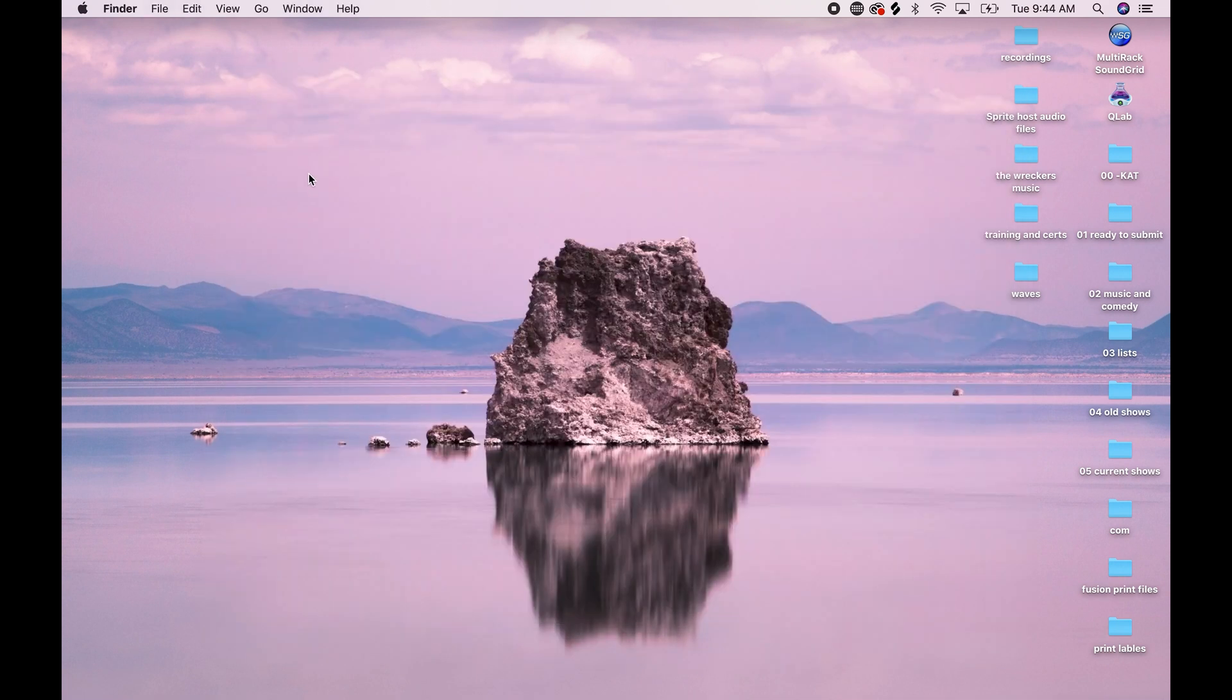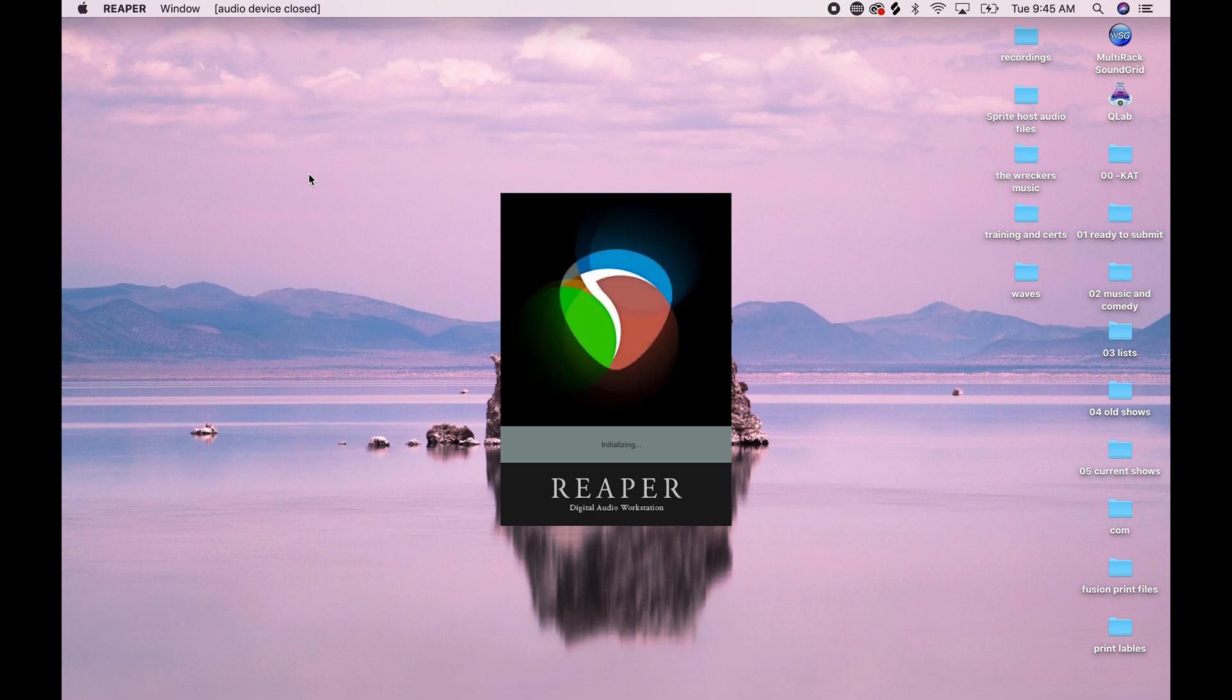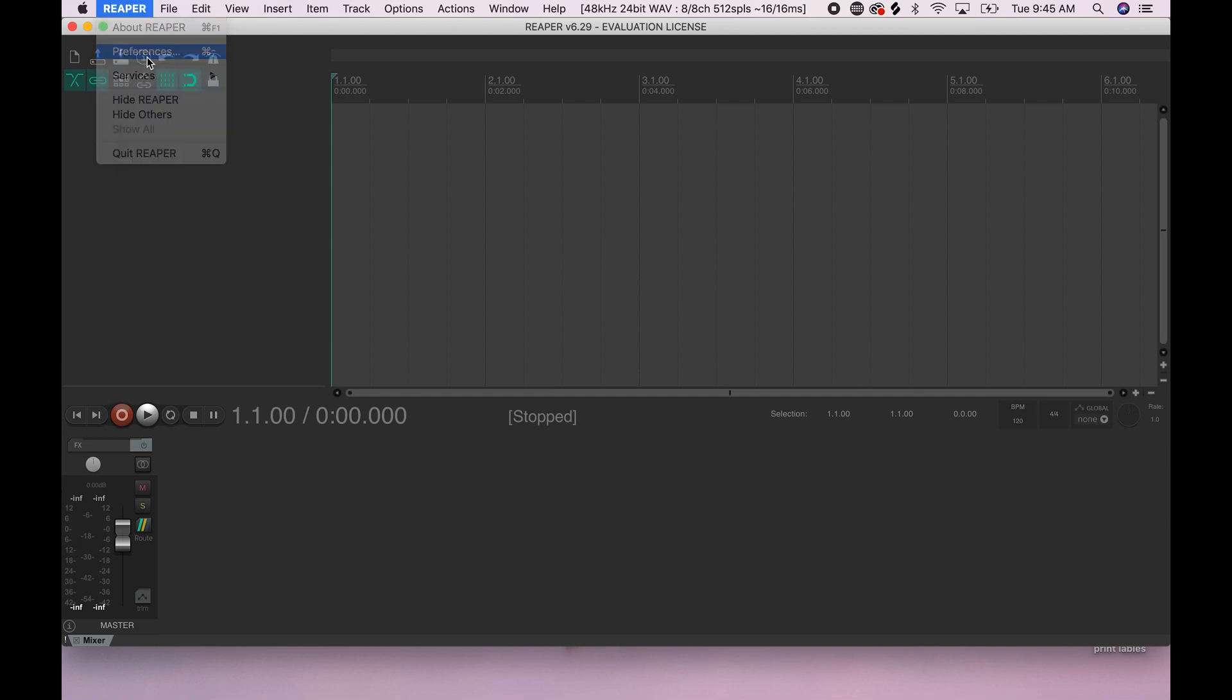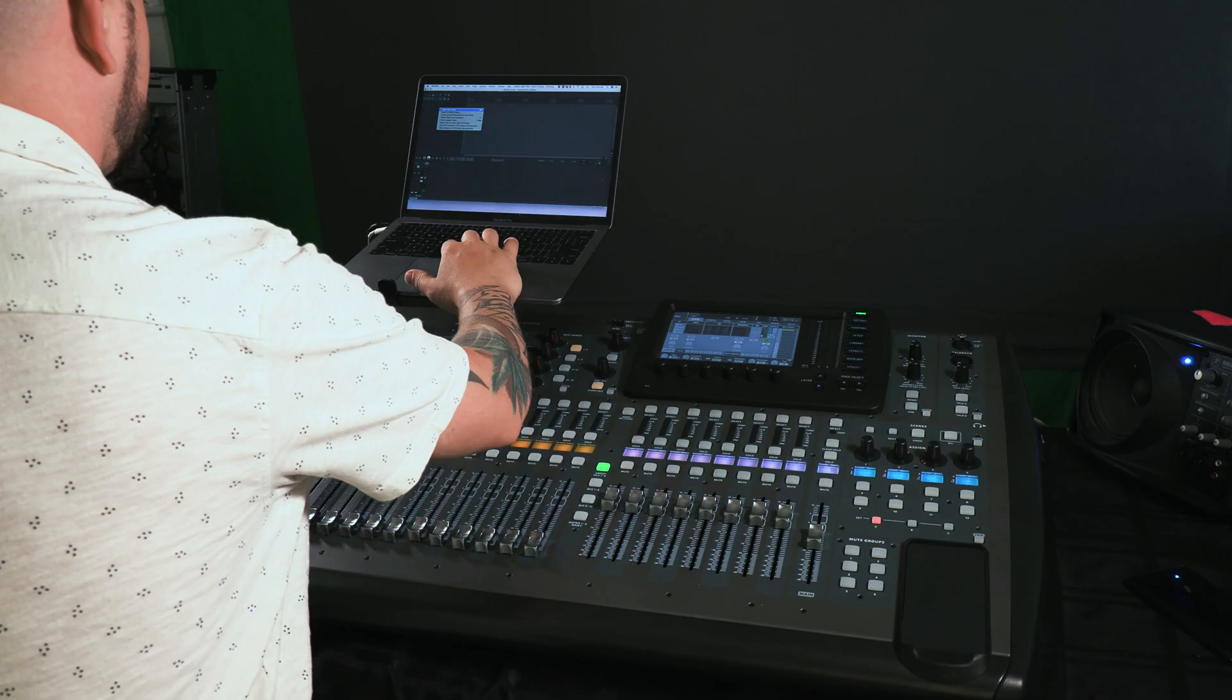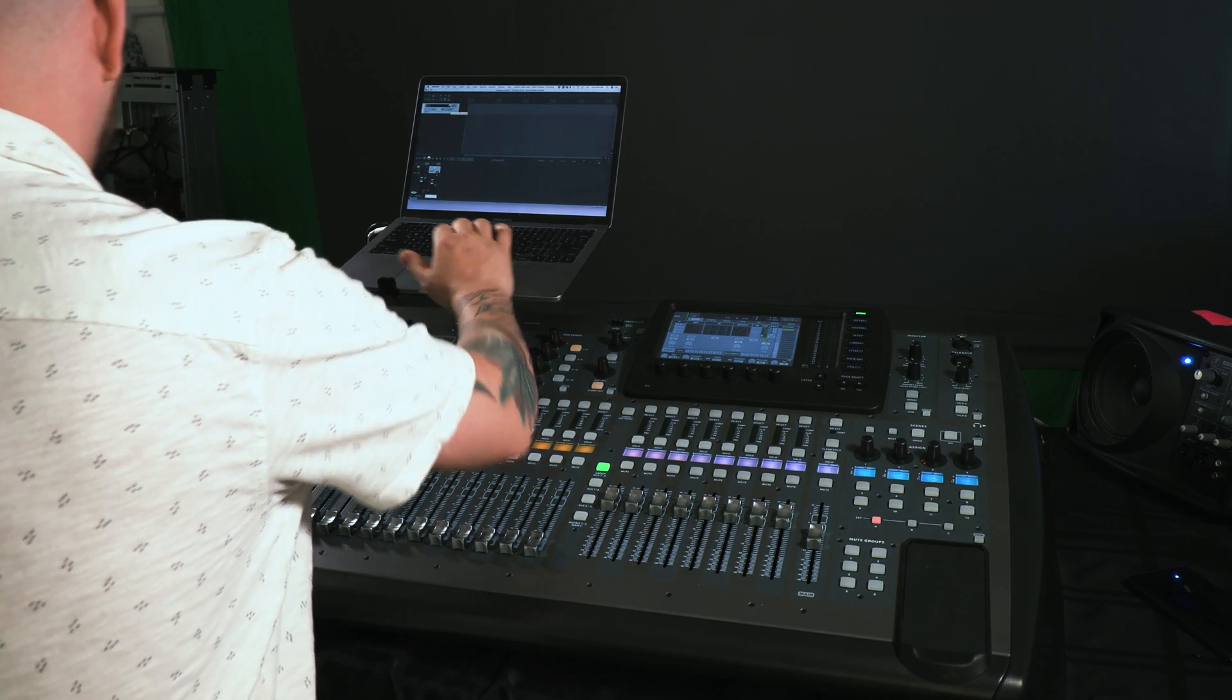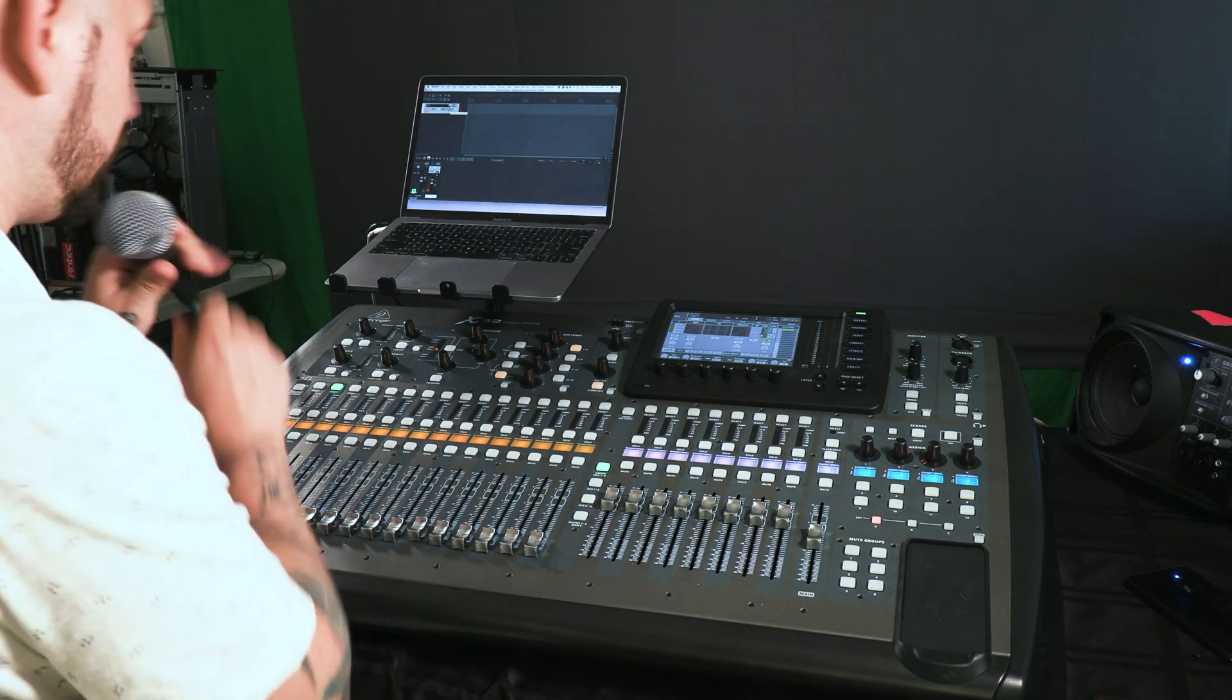I'm going to load Reaper. And we're going to go into our audio preferences. I'm going to make sure Dante virtual soundcard is selected. And let's add some tracks. Insert new track. And I'm going to have that set to input one. This microphone is set to input one.